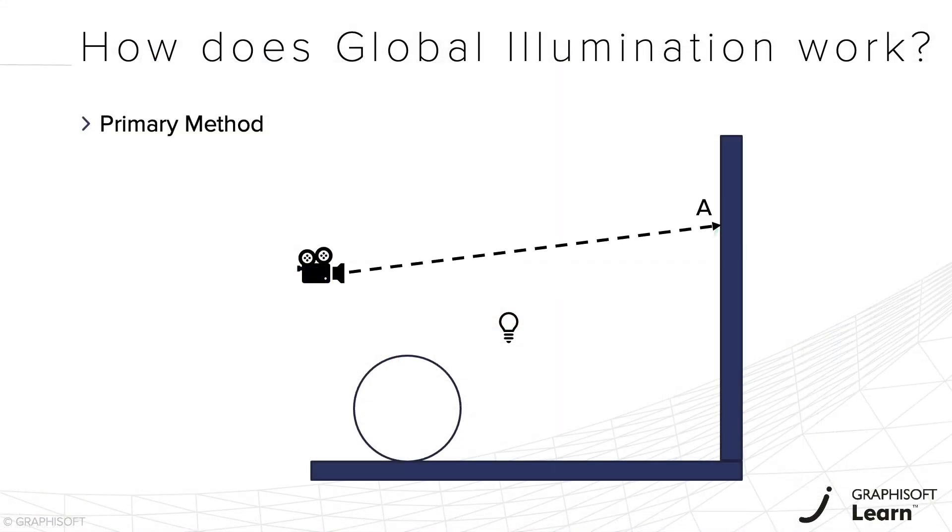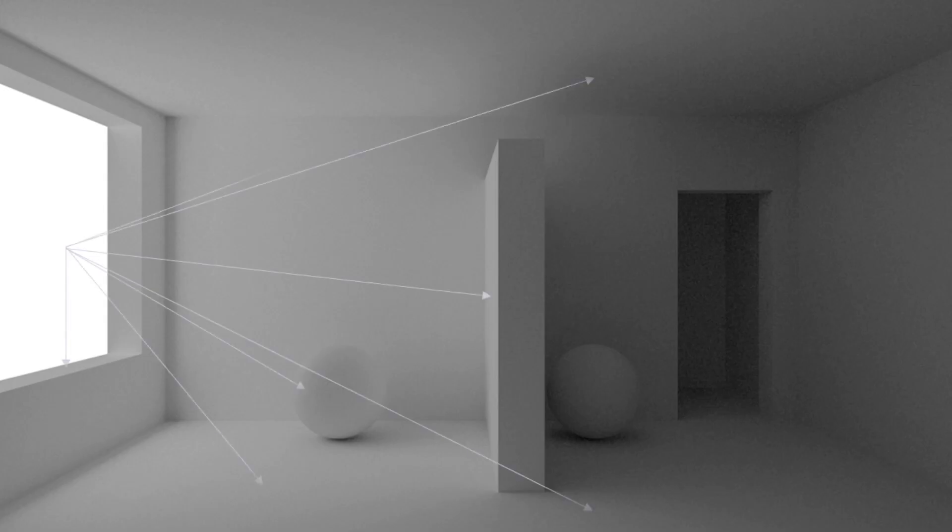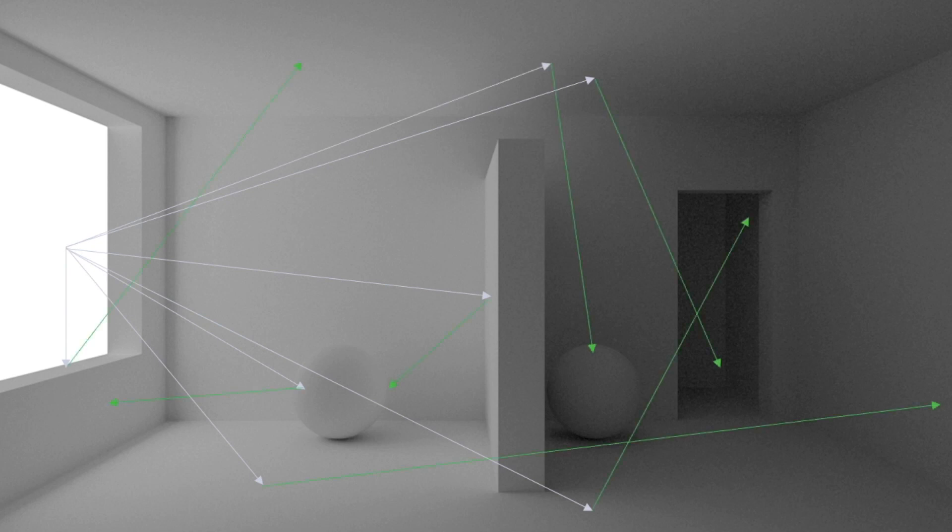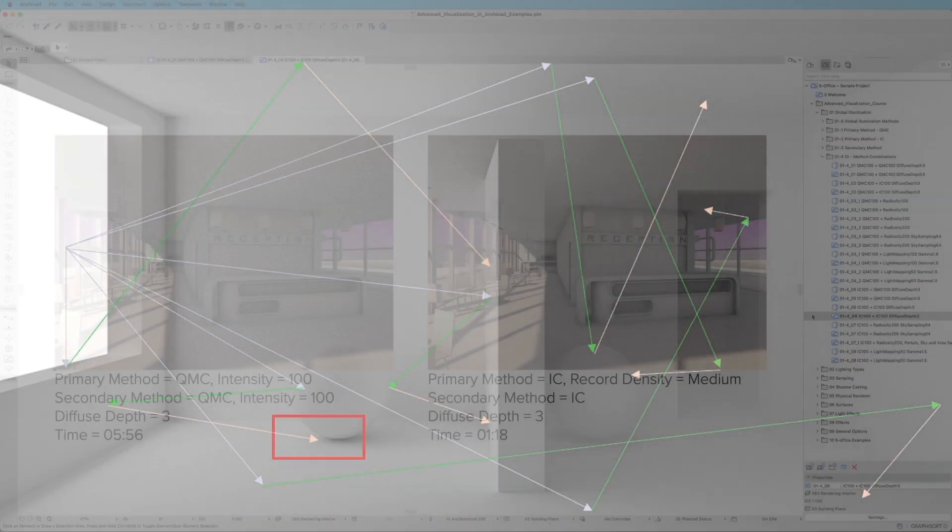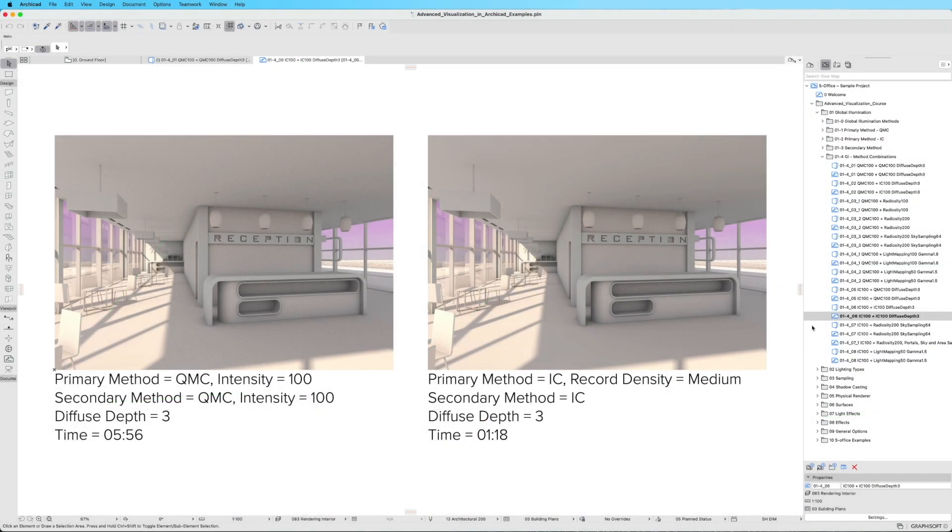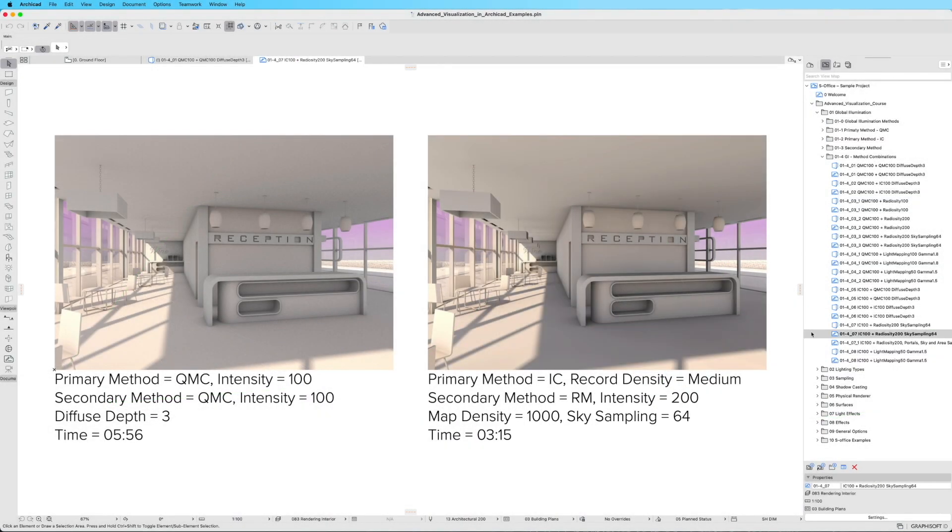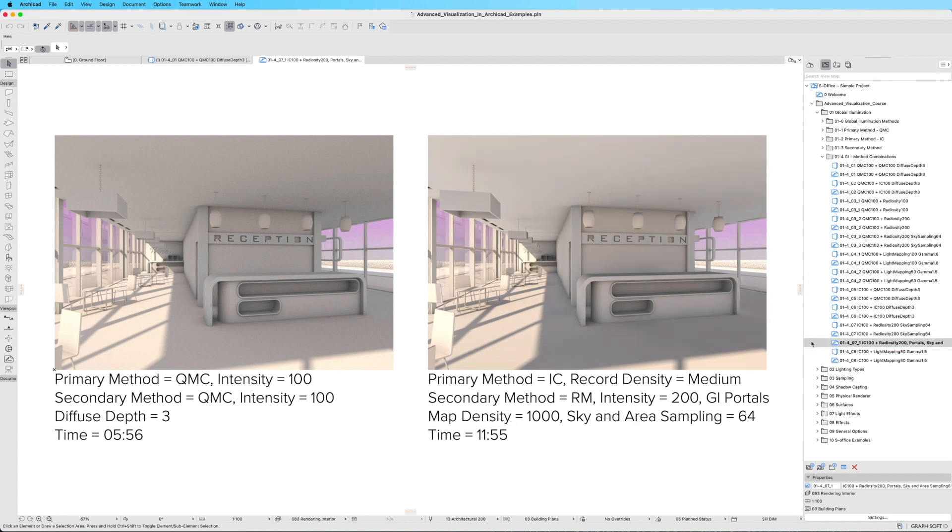Throughout the course, we'll delve into the intricacies of global illumination, exploring the various mechanisms available in ARCHICAD. Discover the most effective combinations to achieve stunning results efficiently.